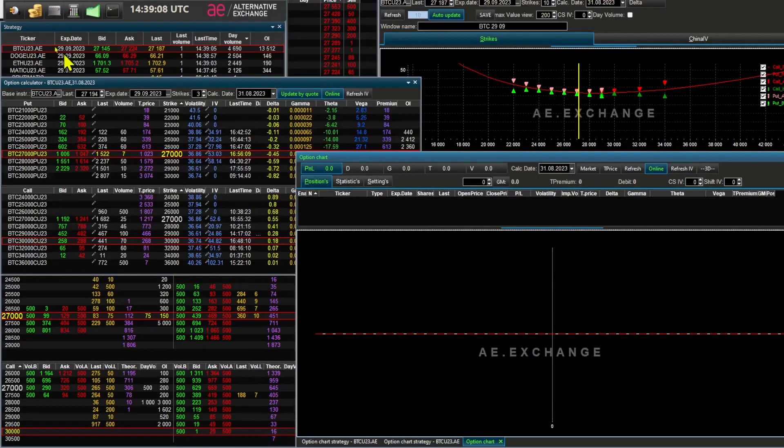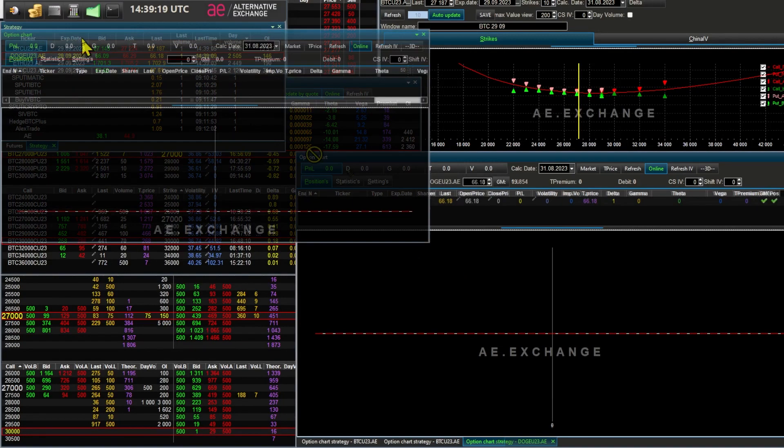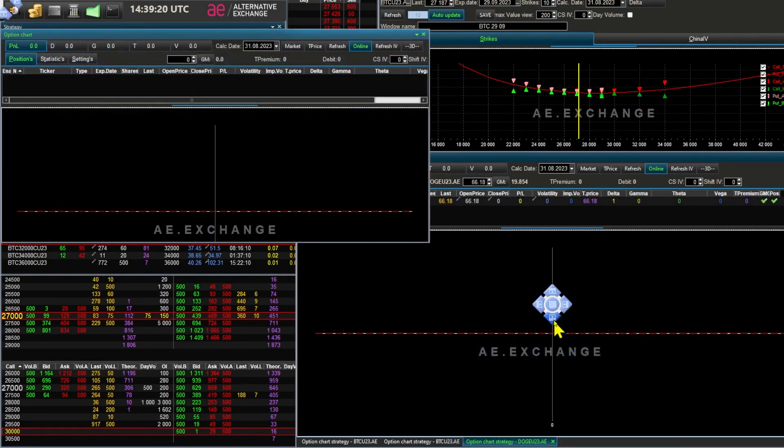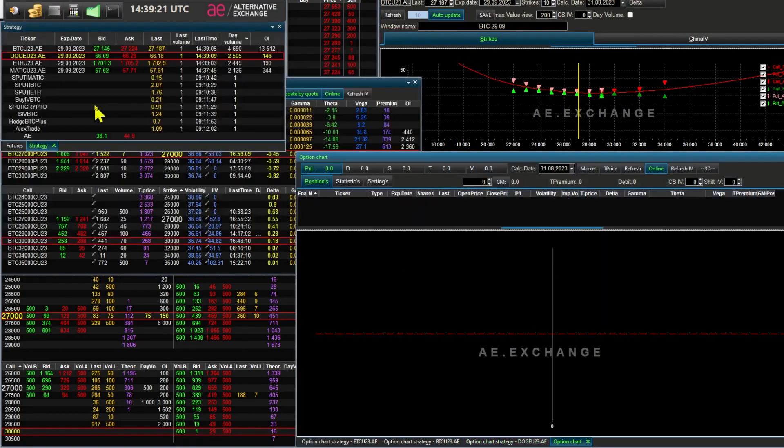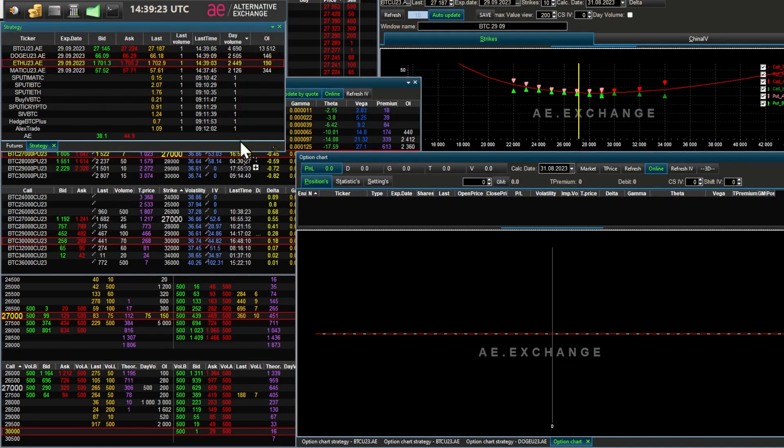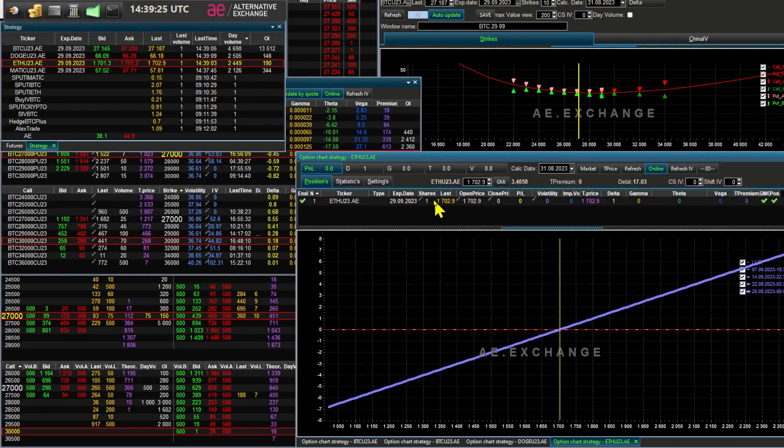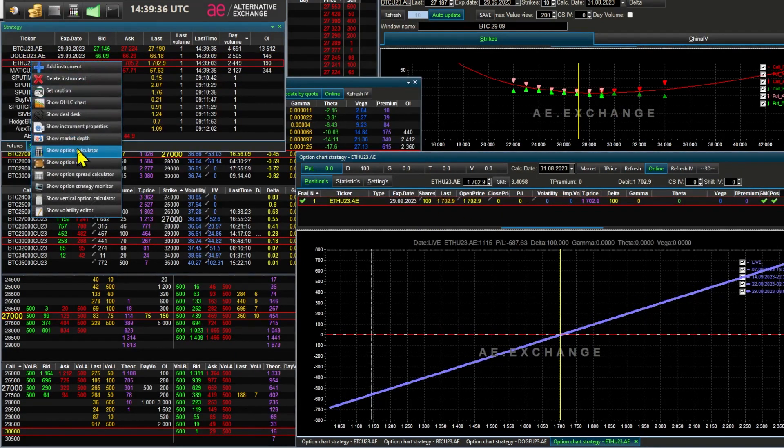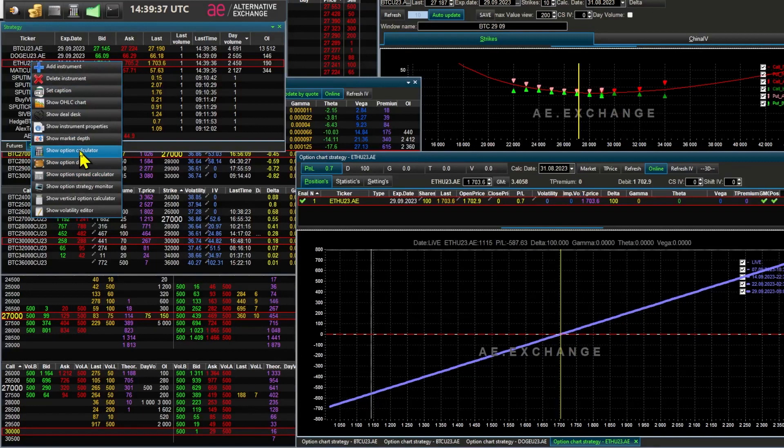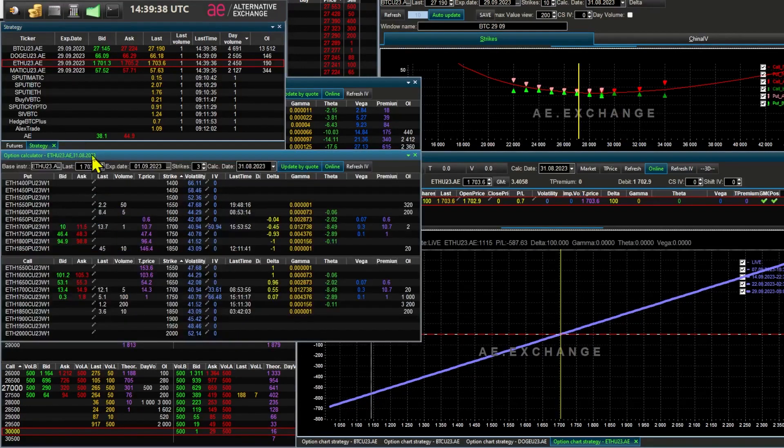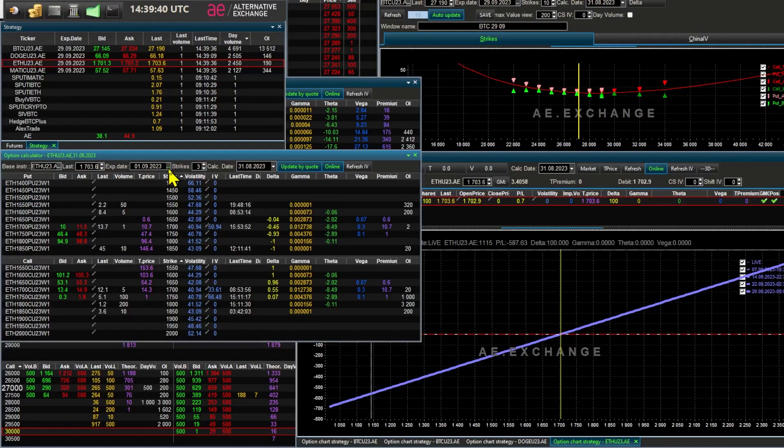Wait, I choose Doge instead of Ethereum. Doge we will look at another time. 100 Ethereum futures is 1 Ether on the AE exchange. Now I'm going to open the calculator. There I'll select the monthly series.